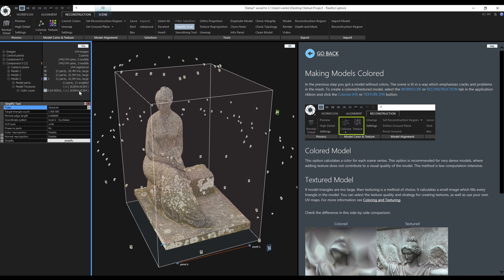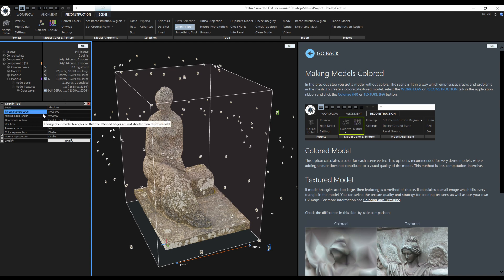I usually use the Absolute type. If I have 16 million triangles, the first target count is half of the original count, so 8 million. If I would use the Relative type, I would use 50%.